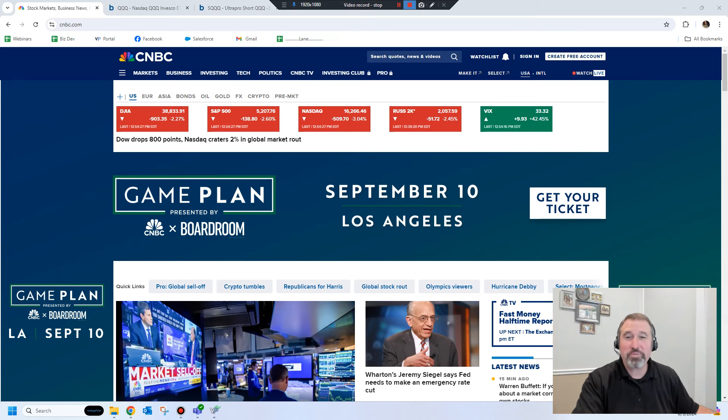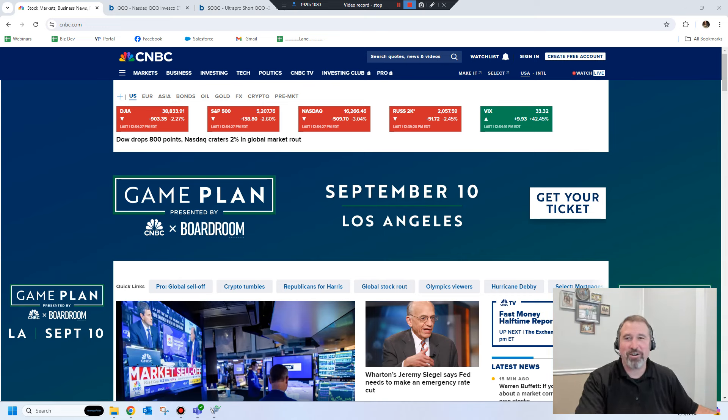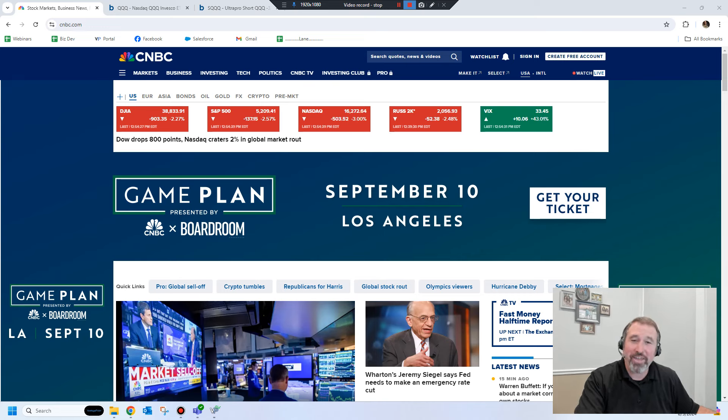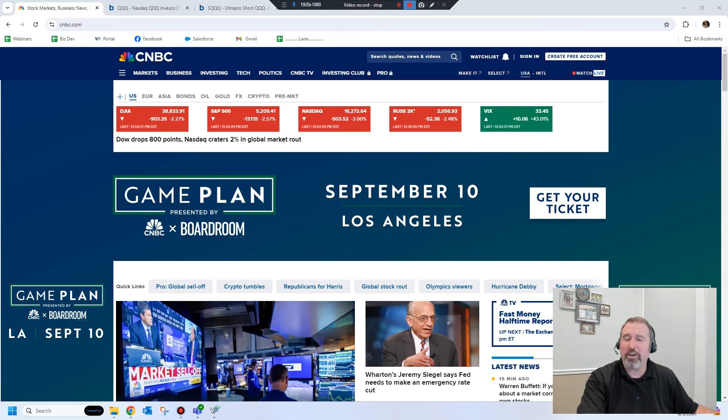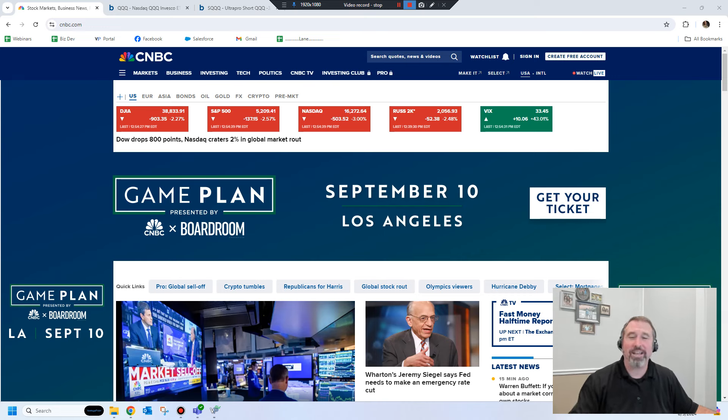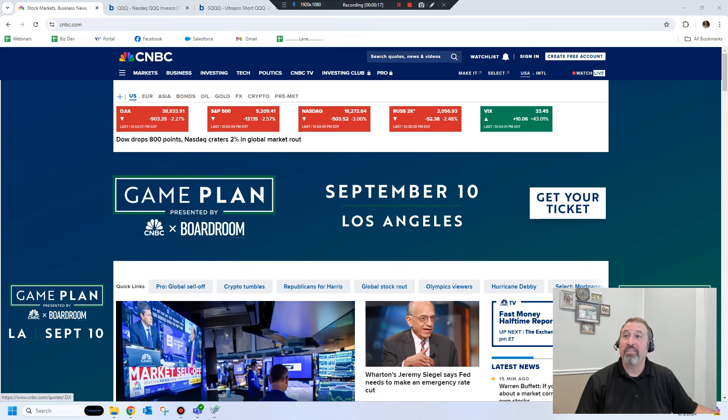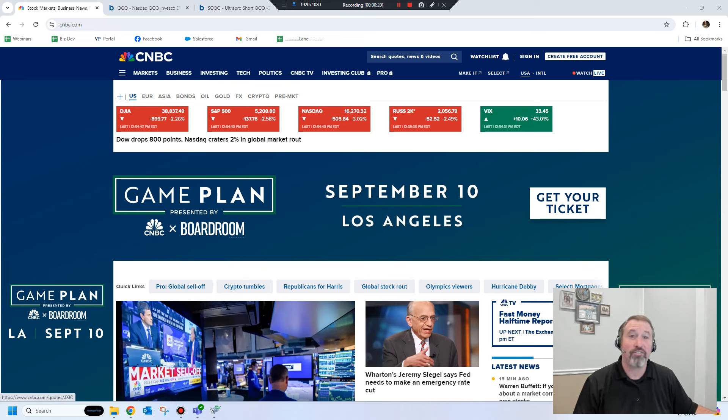Well hello Vantage Point traders, Lane Mendelson here. I just wanted to make a quick little video if you're using the Vantage Point software. You were not caught off guard. Today's market route as they're calling it is not unexpected. I mean as of right now the Dow is down over 900 points, the NASDAQ is down over 500 points.